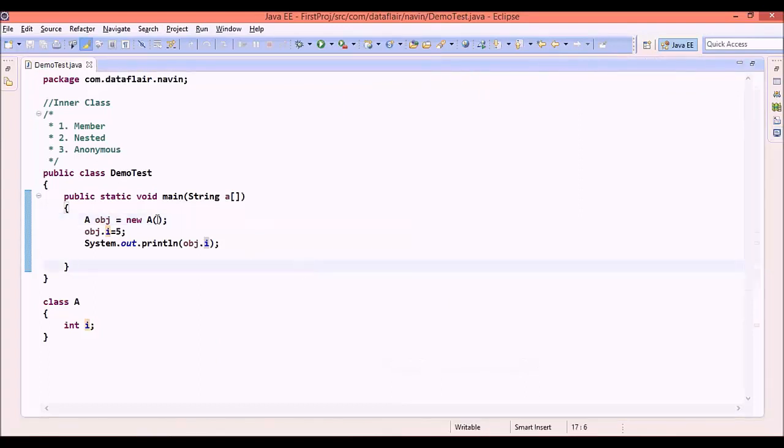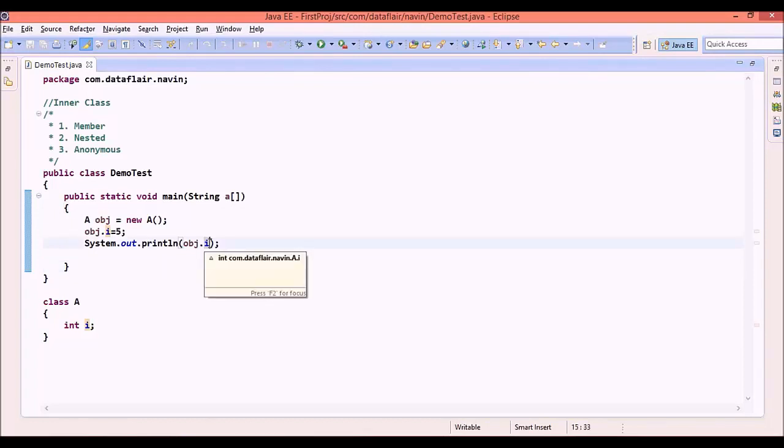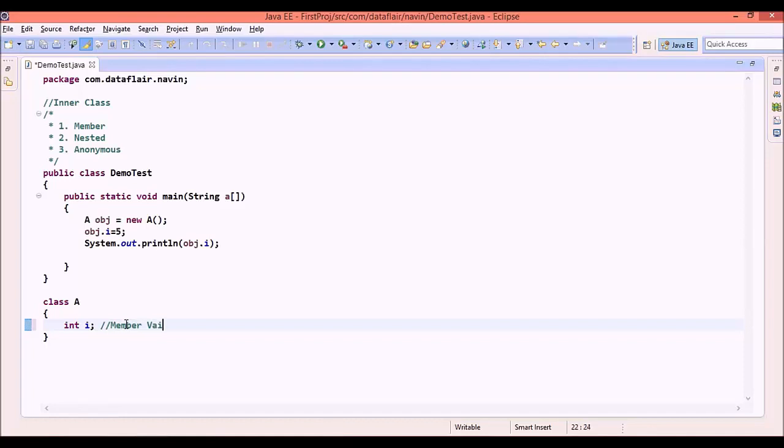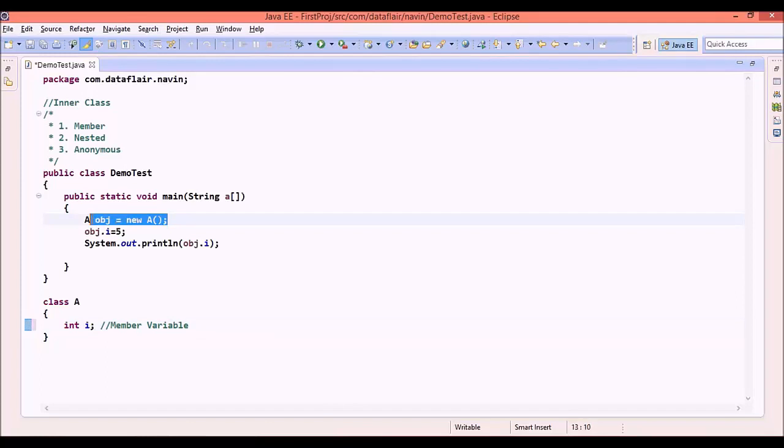We are able to assign the value and print the value only because this i is an instance variable, also called a member variable. Whenever you work with members, you need an object. Whenever you work with instance variables or members, we need to create the object.